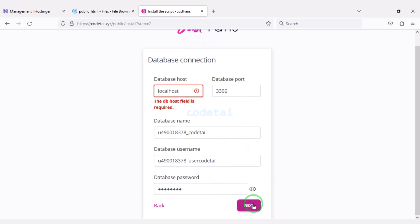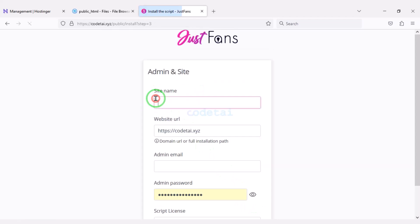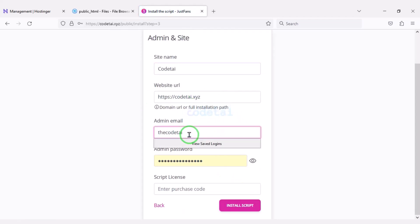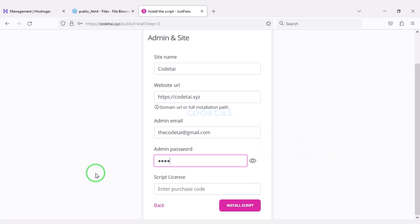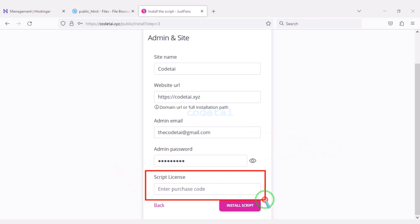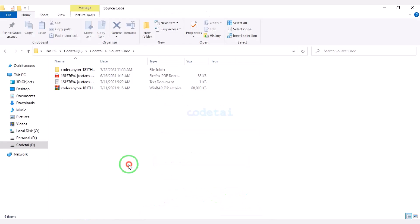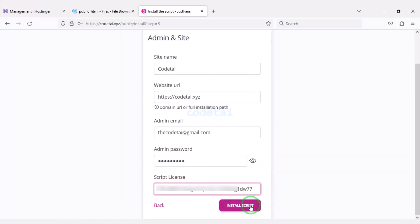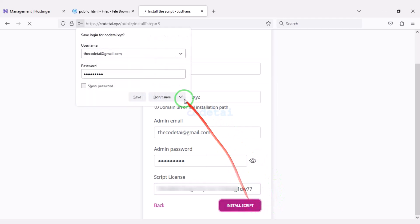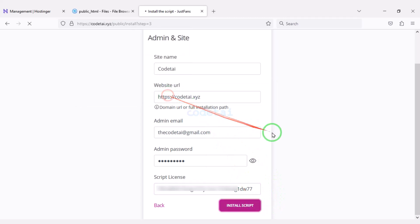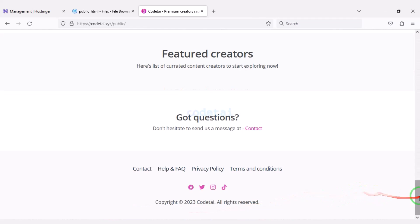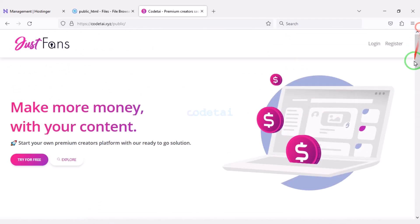We have to click the Next button and submit the admin login information. Then we need to verify the purchase and click on the Install Script button. Our source code installation is complete and our website is completely ready.